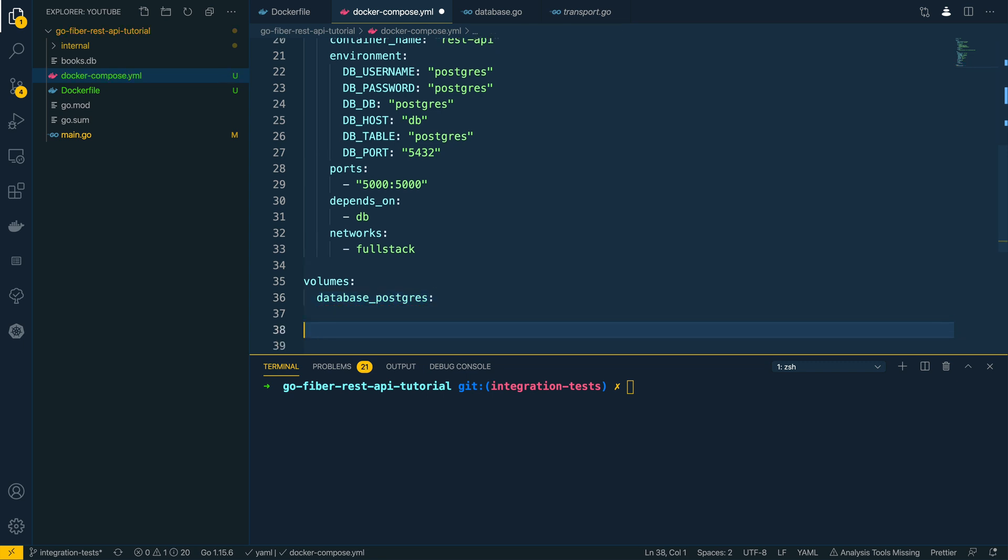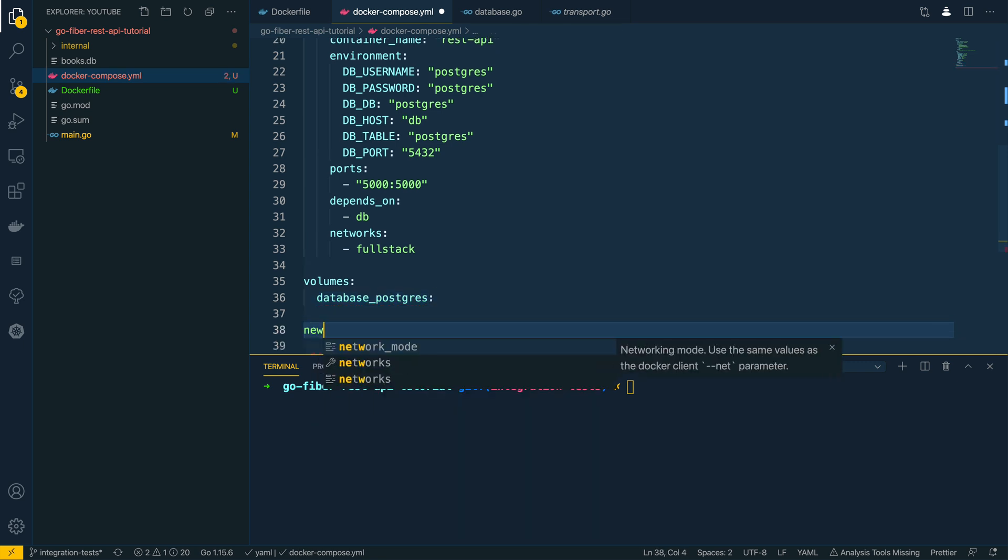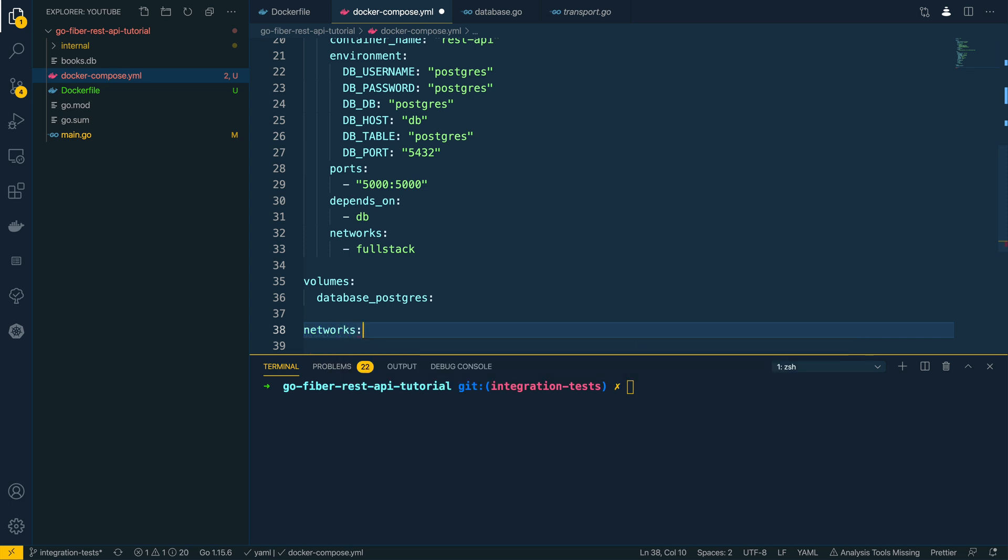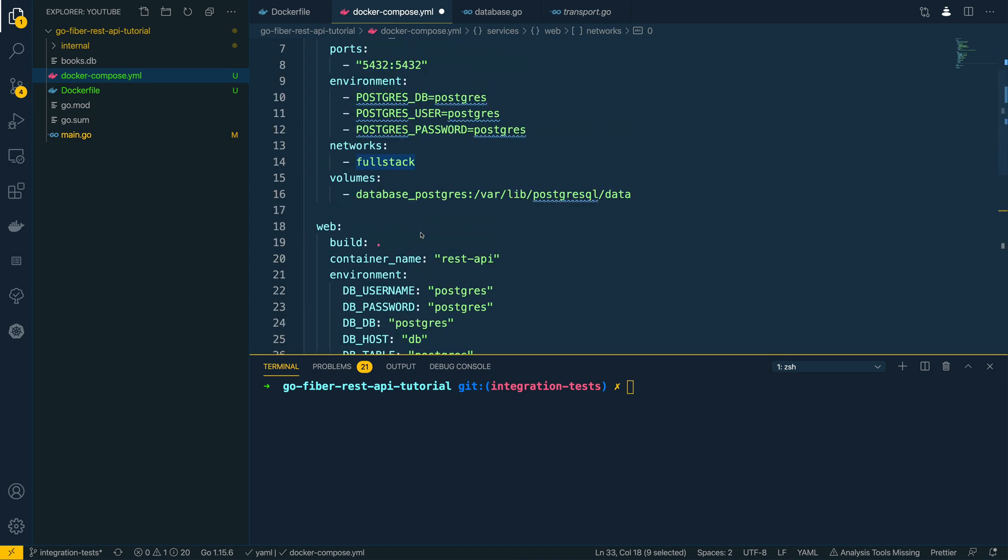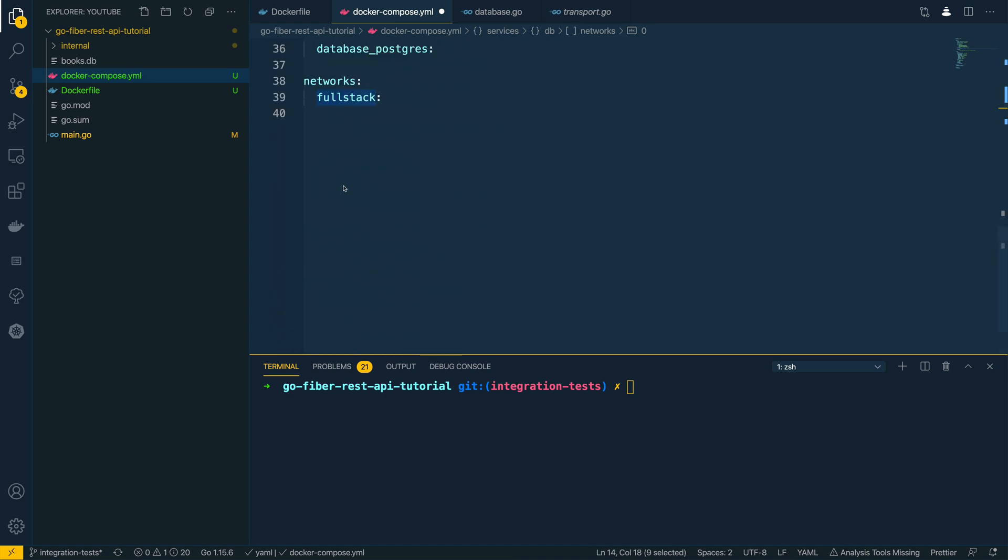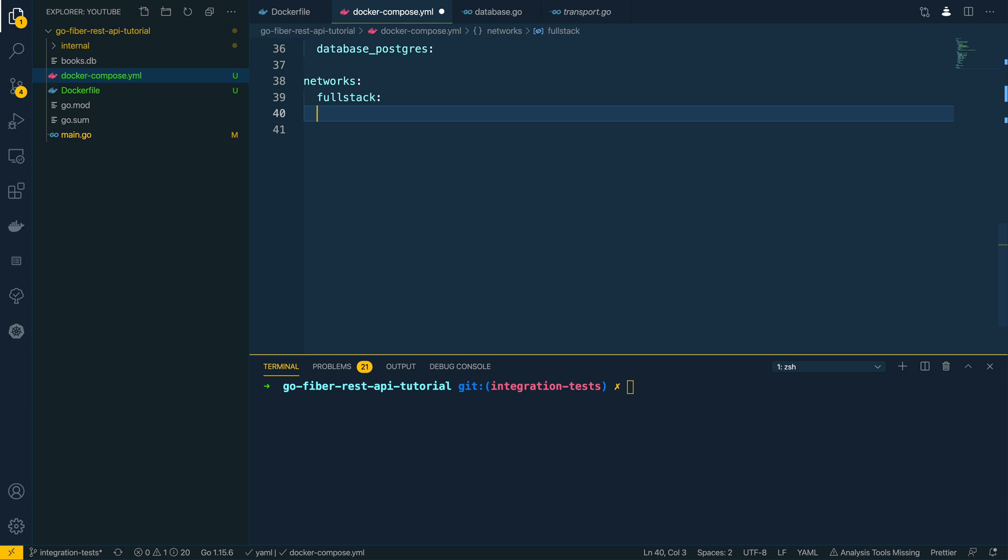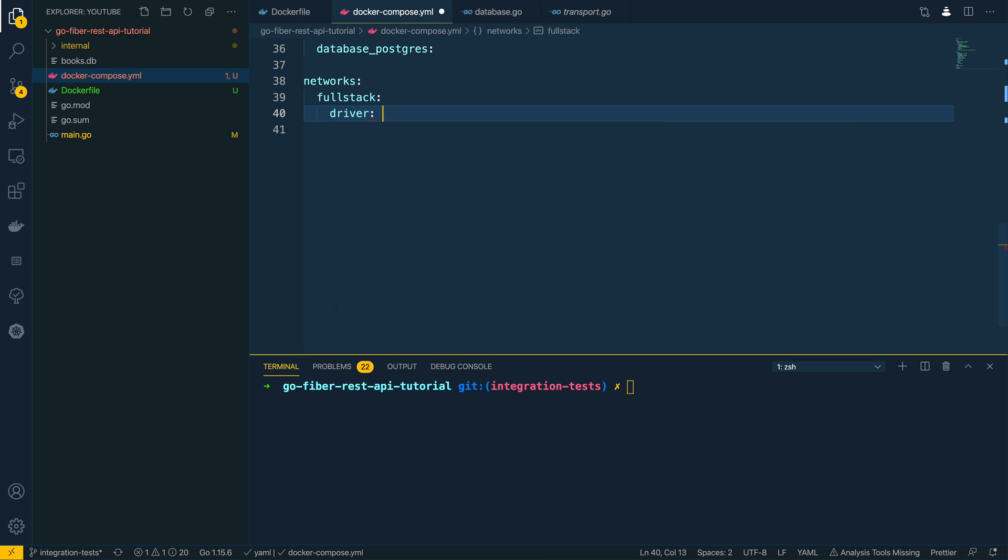And then finally we want to specify the networks that we've used. Fullstack was the one that we've specified both here and here, so we want to define this fullstack network down here and we want to specify the driver for this network is going to be the bridge driver.